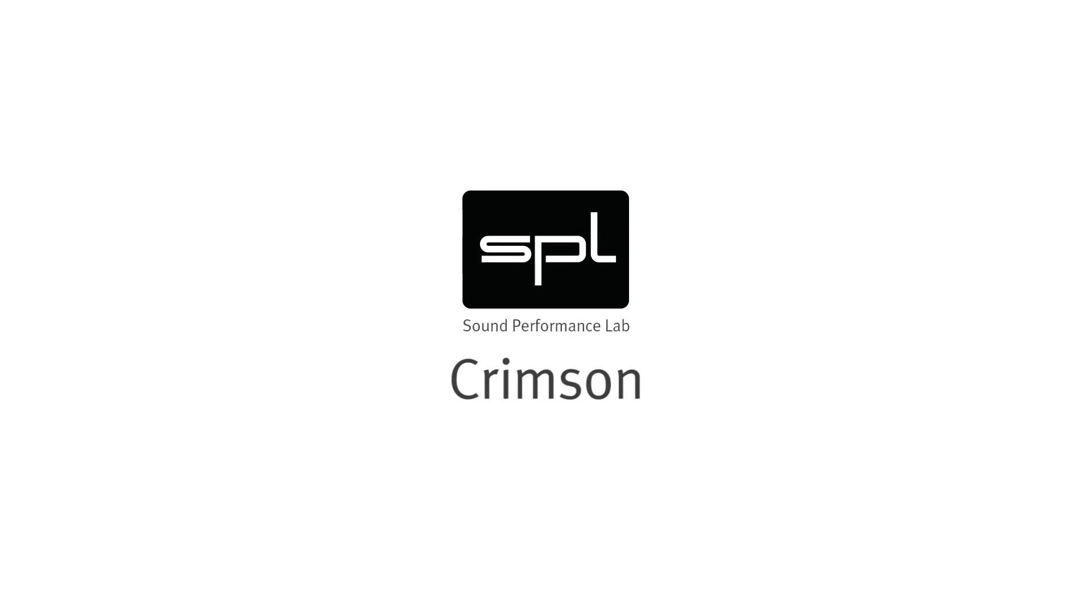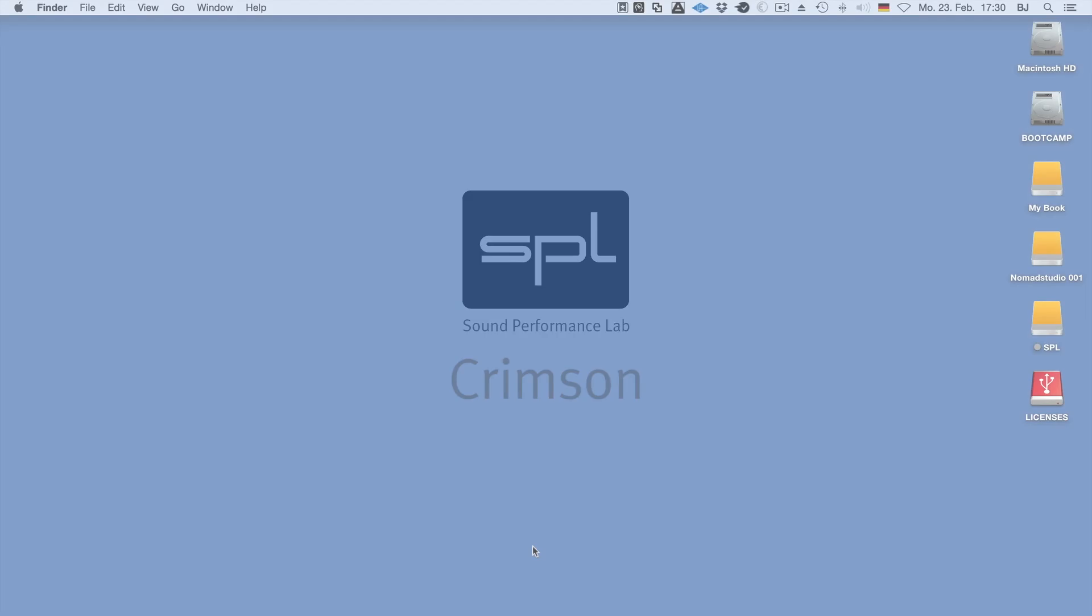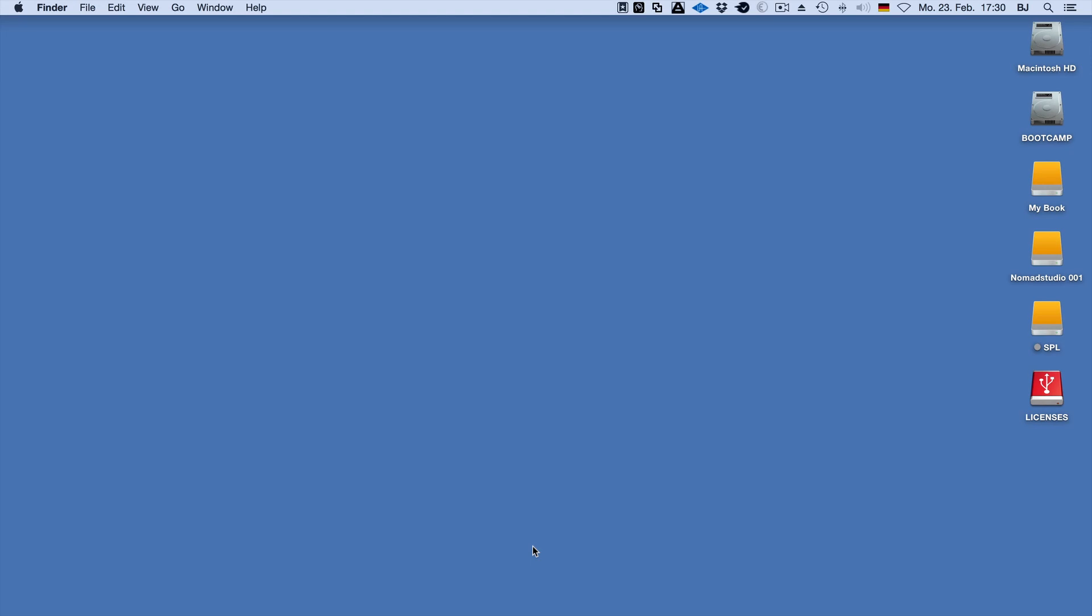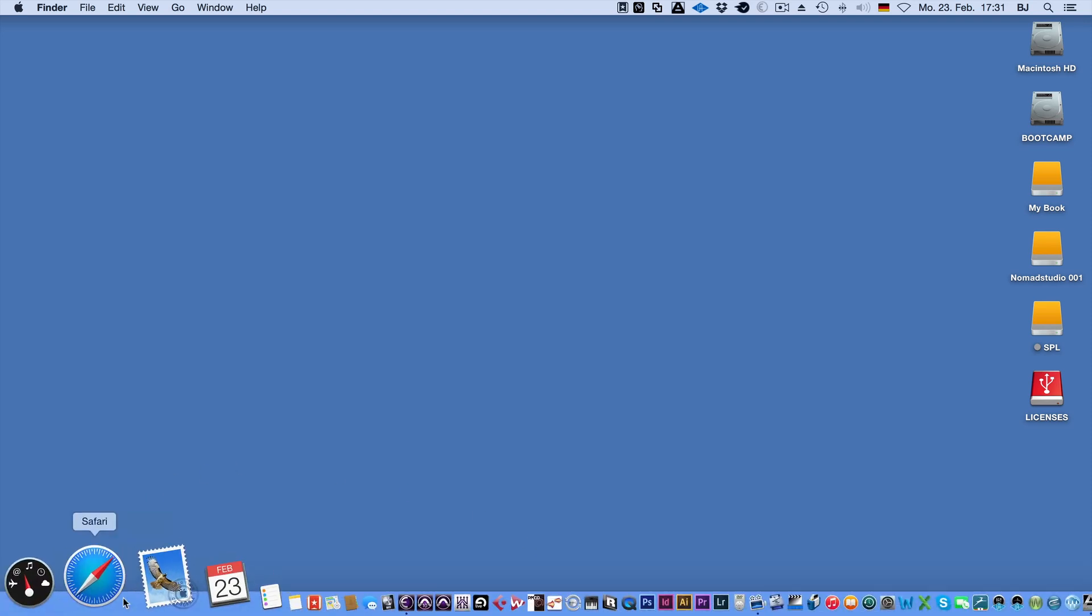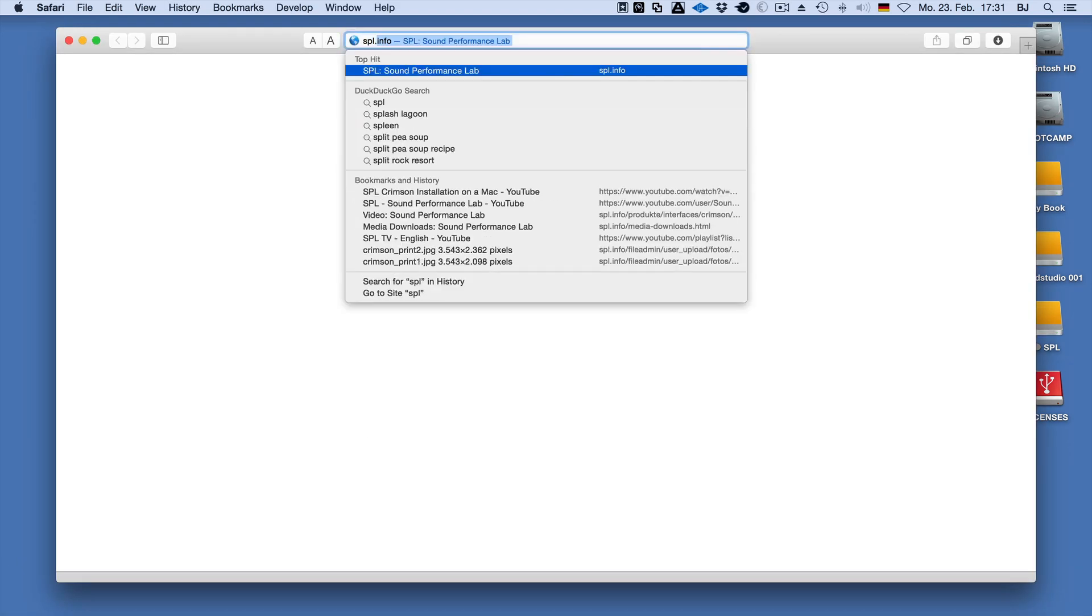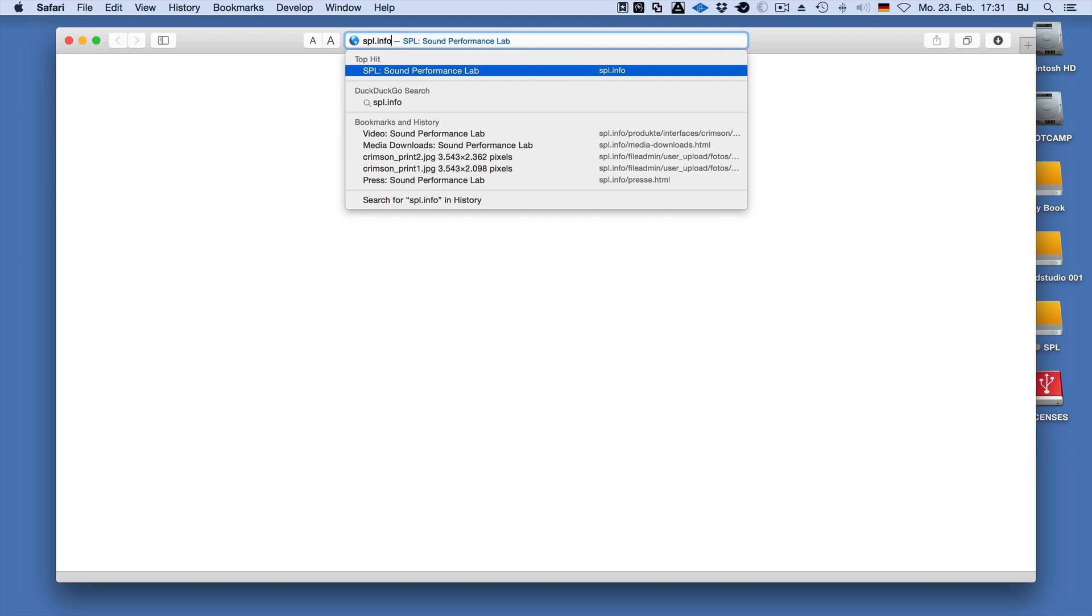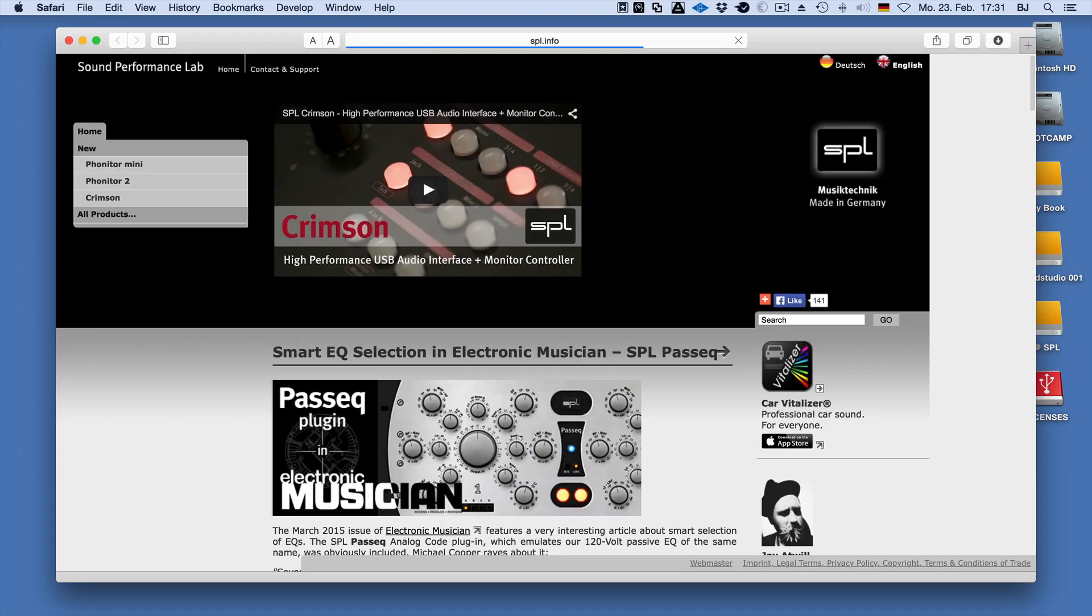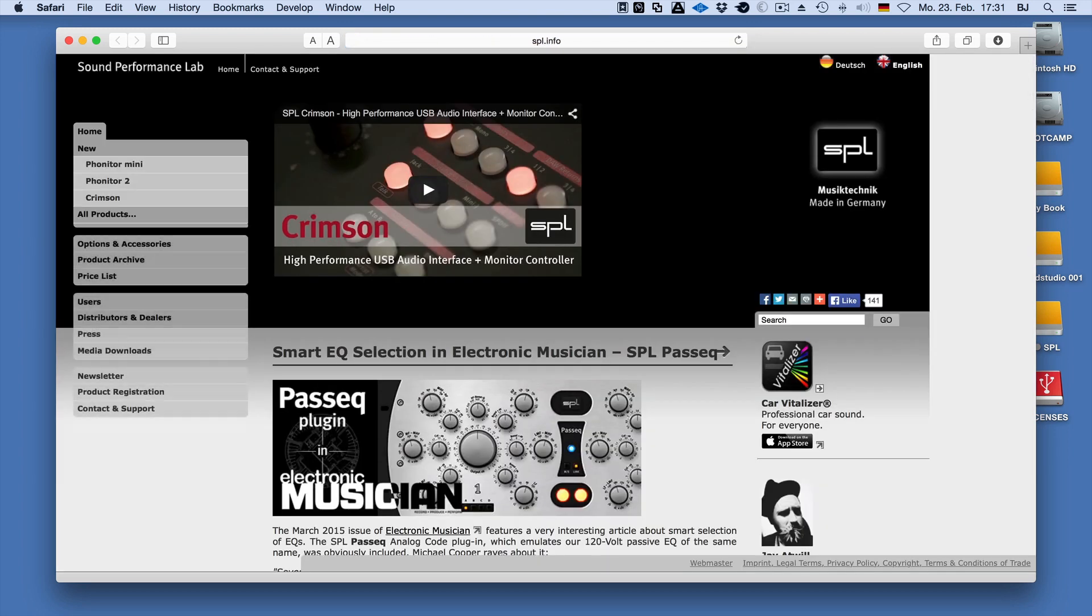Hello and welcome to a short tutorial on how to install the appropriate Mac drivers for the SPL Crimson interface. To install our drivers, simply go to SPL.info and click on the Crimson button in the menu.